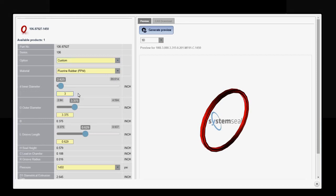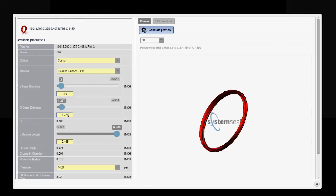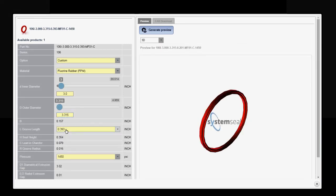I begin by selecting my inner diameter. Next, I select my outer diameter. And finally, my groove length.